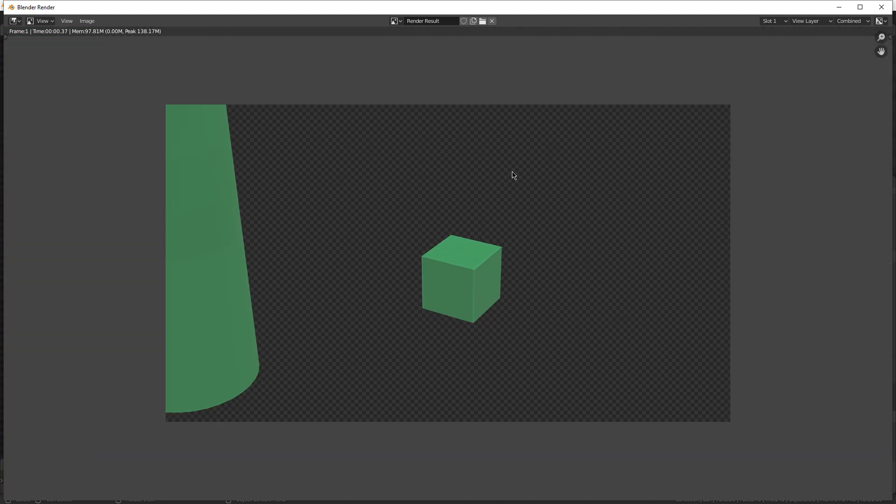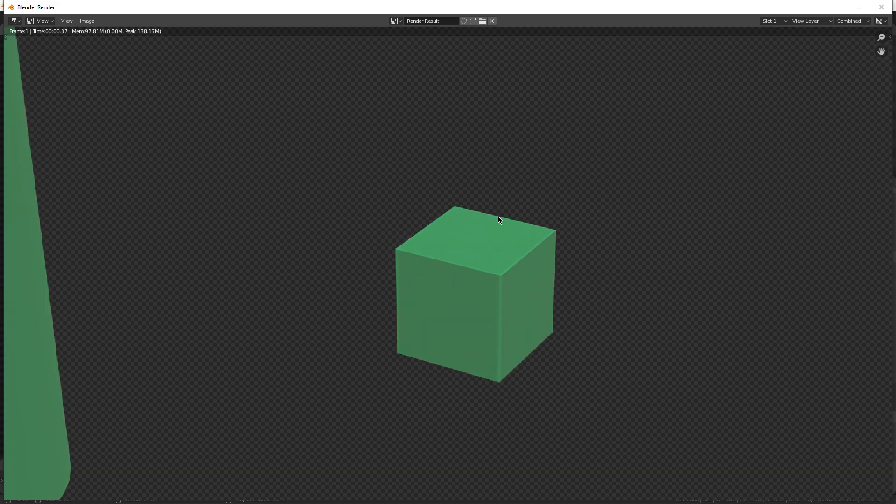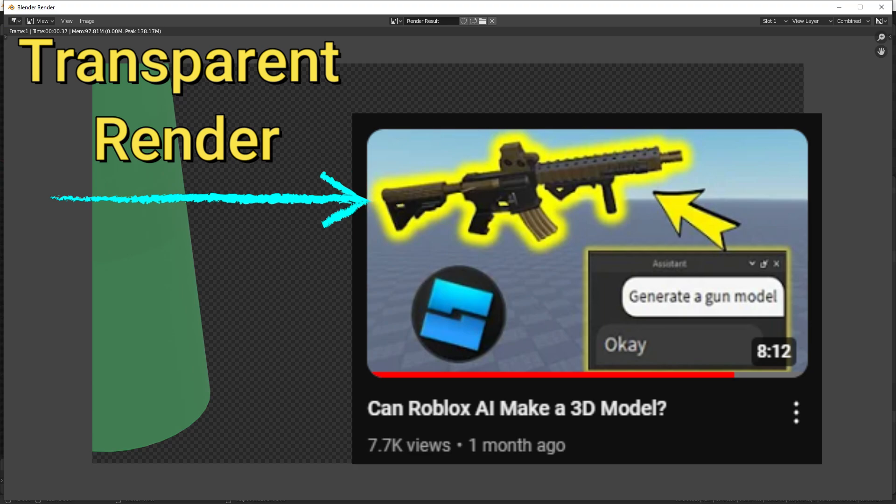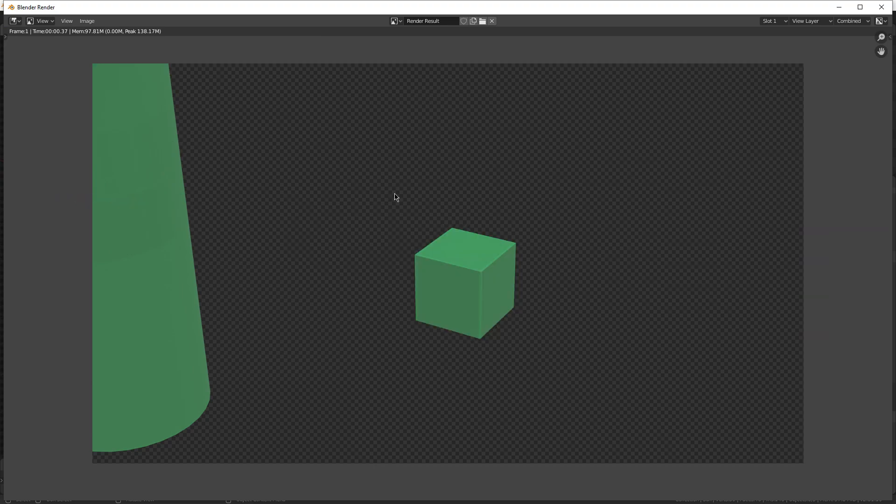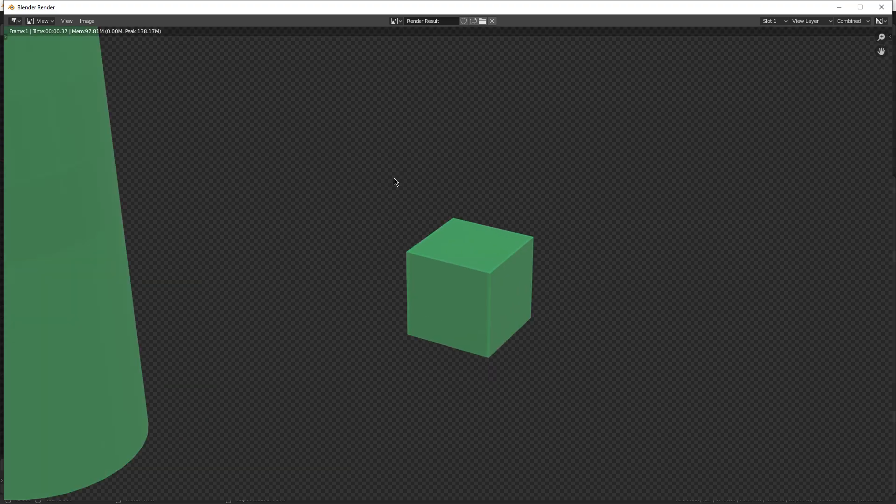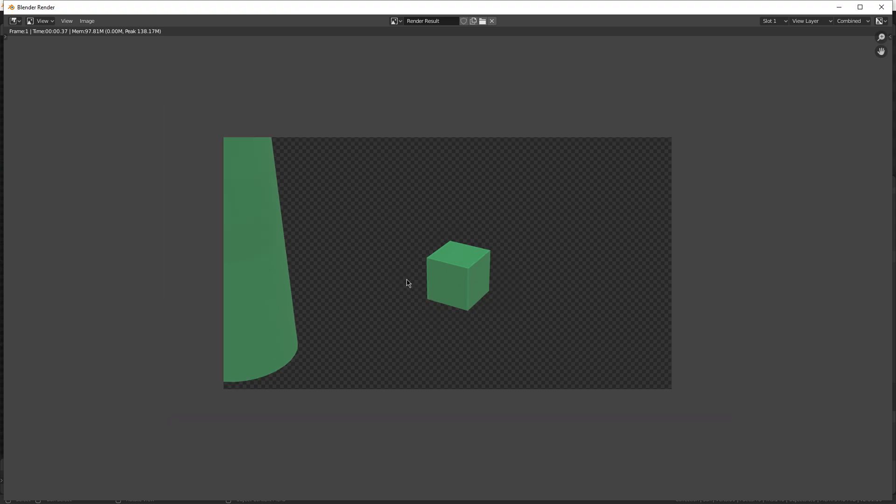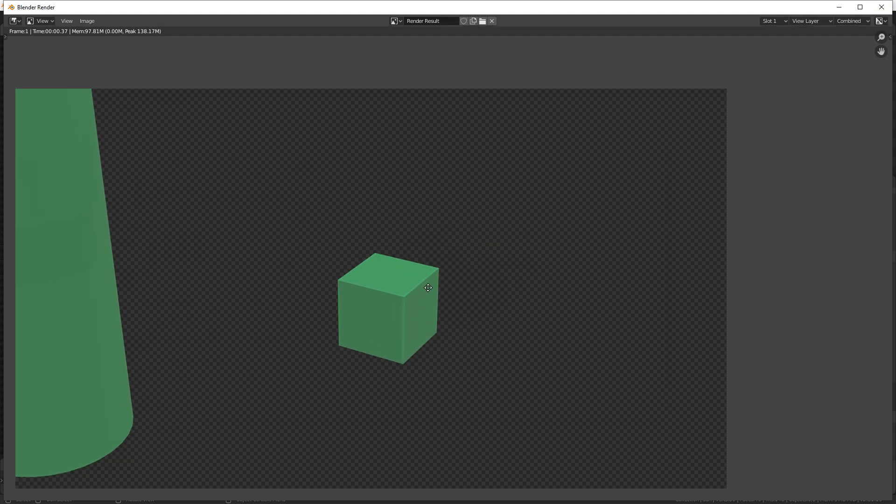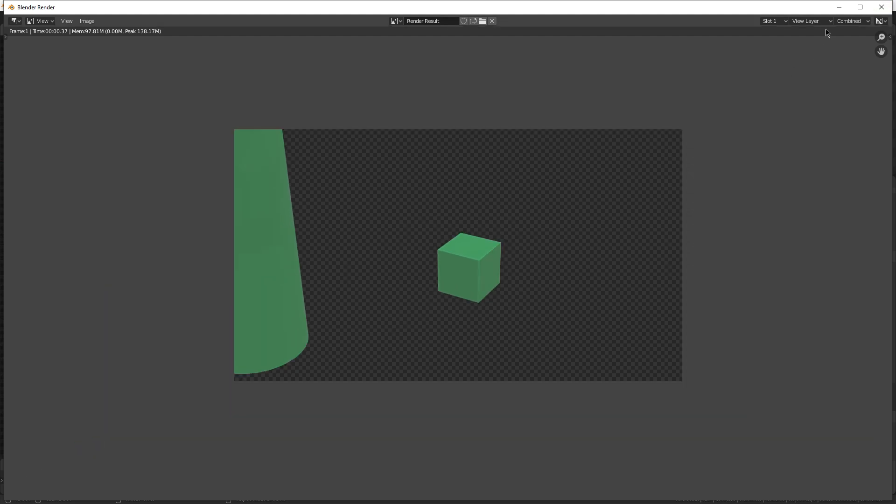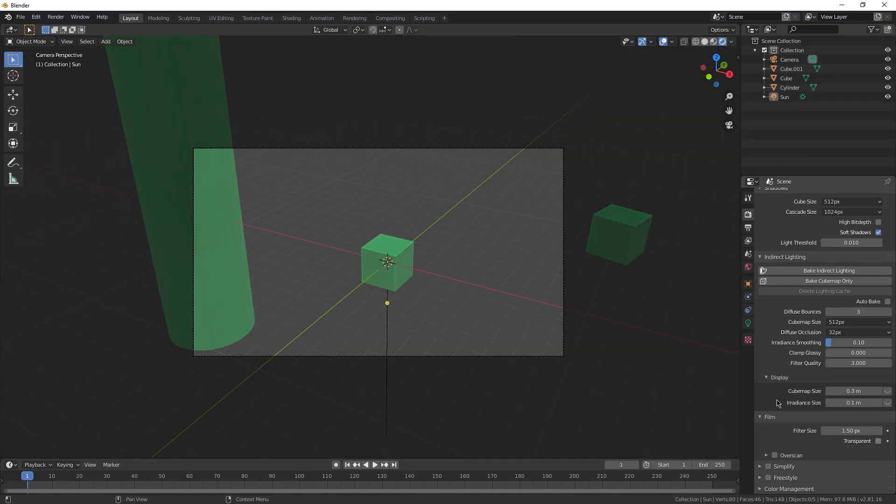This is really good for me for making thumbnails. If I just want a Blender object in one of my thumbnails, I can render it like this with the film transparent background, and I can just paste it over anything, and all you can see is the object with the lighting on it and no background information at all. Super useful feature, and I highly recommend using it.